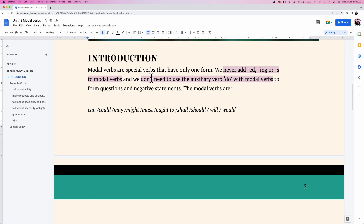So what is a modal verb and what can we do with modal verbs? Modal verbs are very special verbs that have only one form. We never add -ed, -ing, or -s to modal verbs, and we don't even use the ordinary verb 'do' with modal verbs. We have many different modal verbs like: can, could, may, might, must, ought to, shall, should, will, and would.